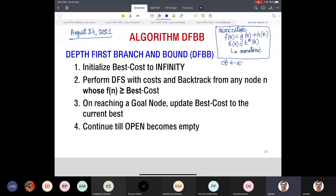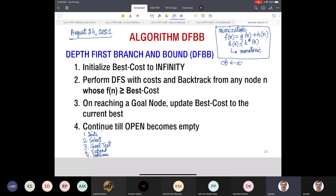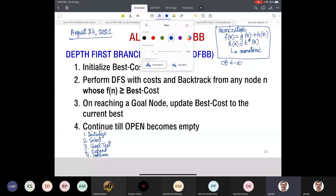In the open list, we remove the first node from open list as in depth-first search and we generate the children. Our steps, as you can recall, are: initialize, then select, then goal test, then expand, then continue. Here in the initialization step, the additional thing that we do — other than keeping the open list with only the start node and computing its F(n) value — is we assign current-best to infinity.